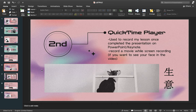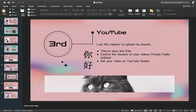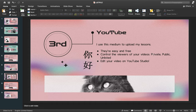Now let's go to the last part — YouTube. I use this medium to upload my lessons, and I've been doing so since the first MCO when we started online lessons, because it's easy to use and of course free. You can also control who views your videos: once you've uploaded a video, you can choose whether it's uploaded right away or later, and set it to private for your own viewing only.